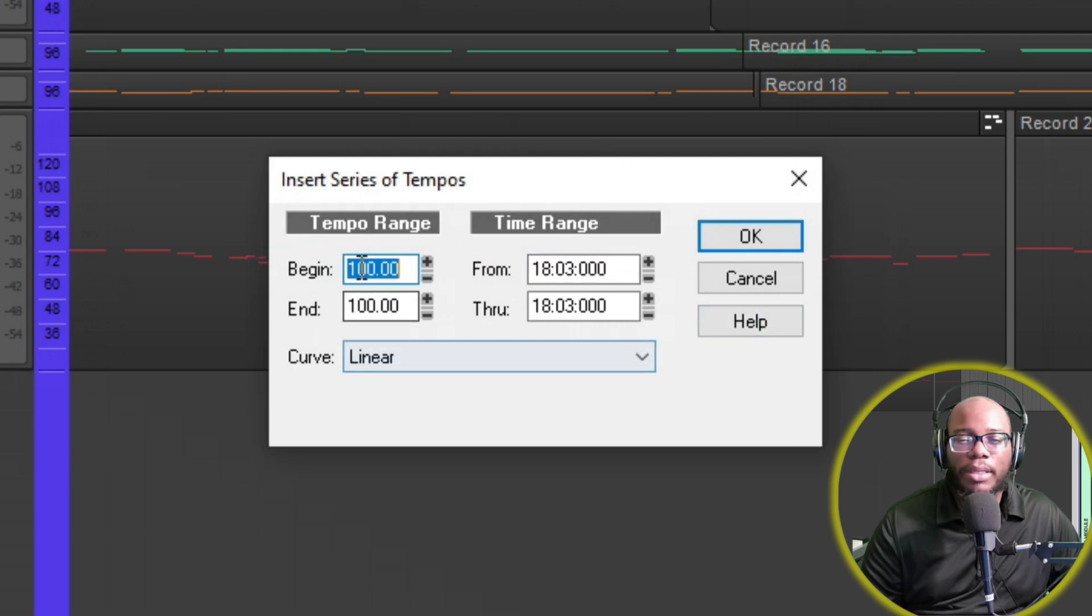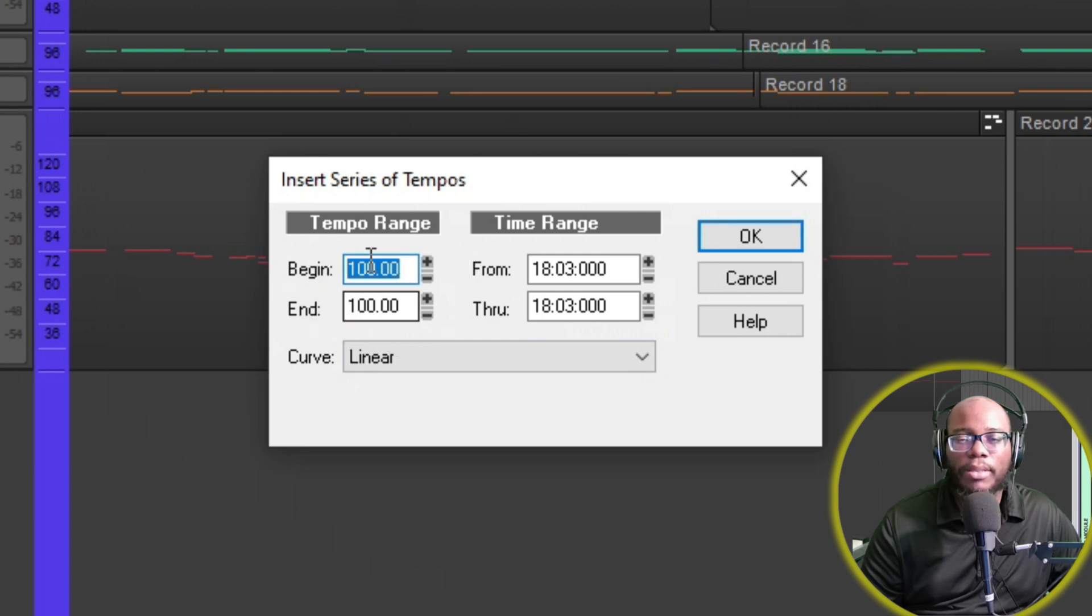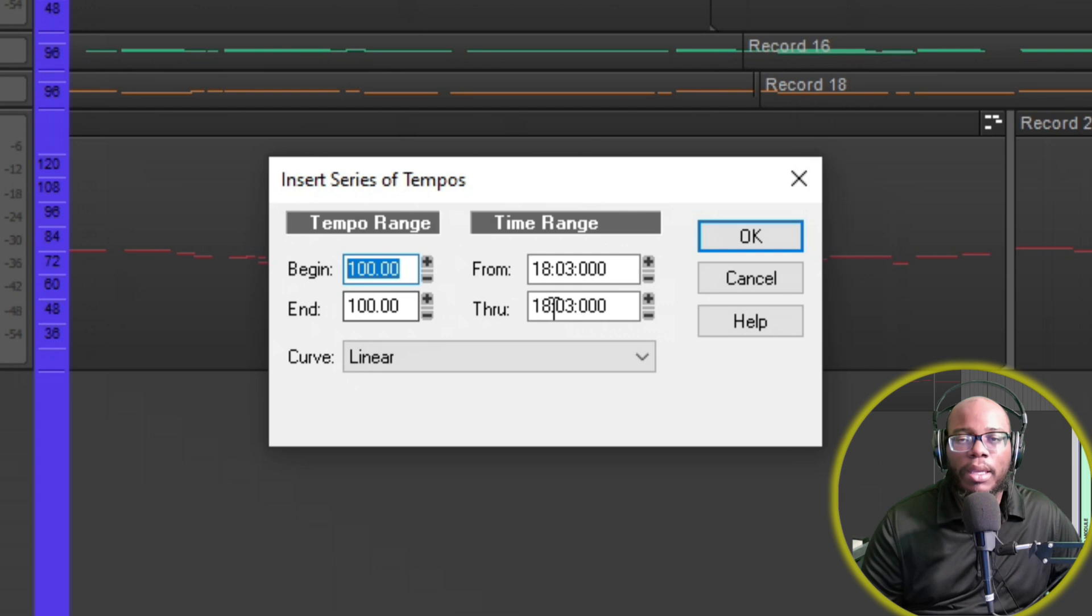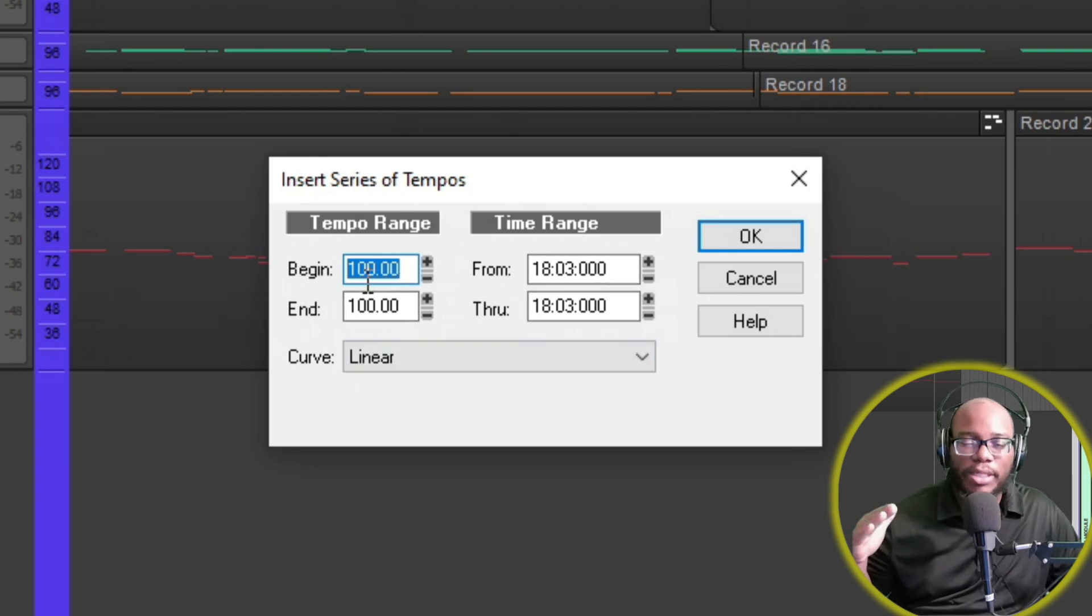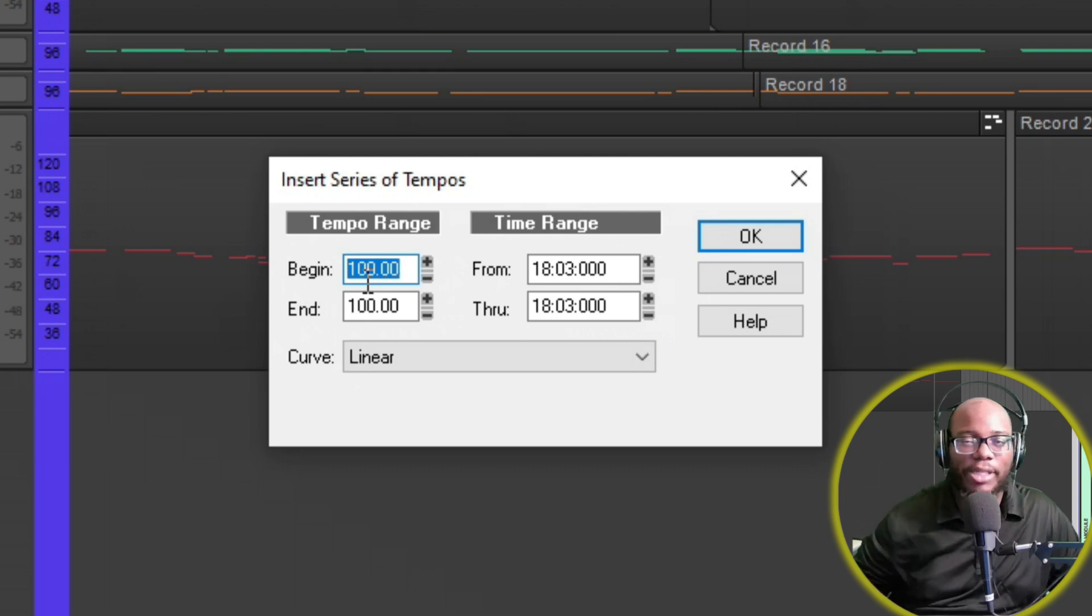A series of tempos says that from this particular range to this particular range, I wanted to go from 70 BPM to 112 BPM over the course of three measures. This is really good if you want to gradually get faster.